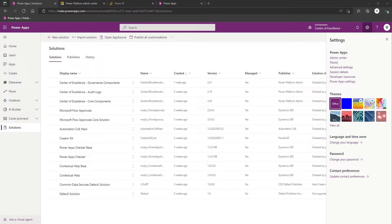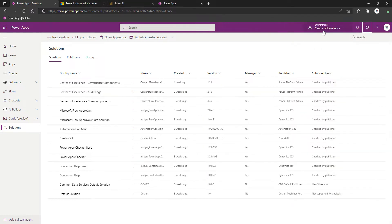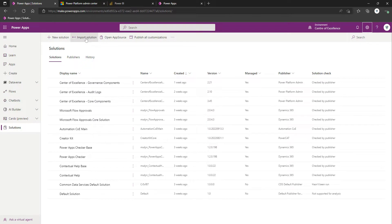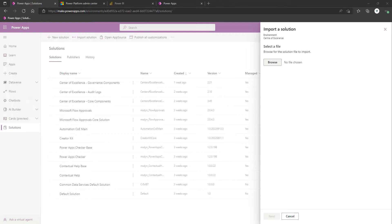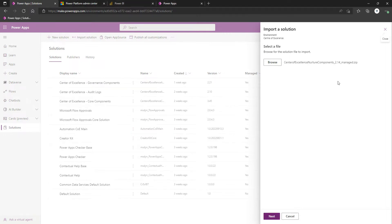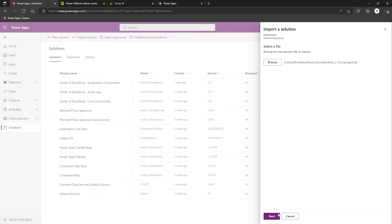With this particular component, there is actually a solution zip file. We find ourselves within our Center of Excellence environment that we've been using throughout this video series. We've clicked on Solutions in the left-hand navigation, and now we're going to click on Import Solution. I'm going to select Browse, and I'm going to browse to our Extracted COE Starter Kit zip file and locate the well-named zip file that is called Center of Excellence Nurture Components. With that selected, we can see here the file name, and we're now going to click Next.